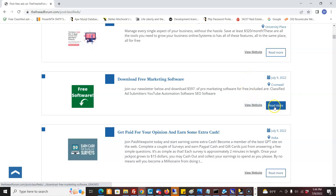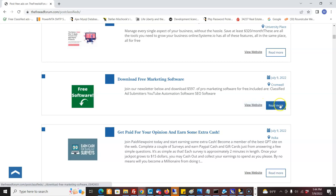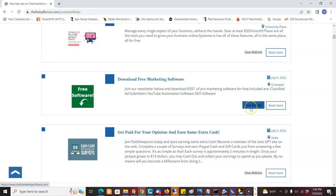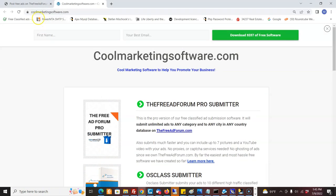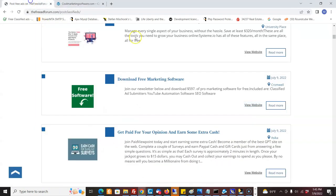Now, interesting thing too about the freeadforum.com is you can go directly to the website. So say this was your landing page. You could go directly to the website from your ad. So if someone wants to read the ad, they can come here, or they come here and go directly to the website. See, it goes directly to the website.